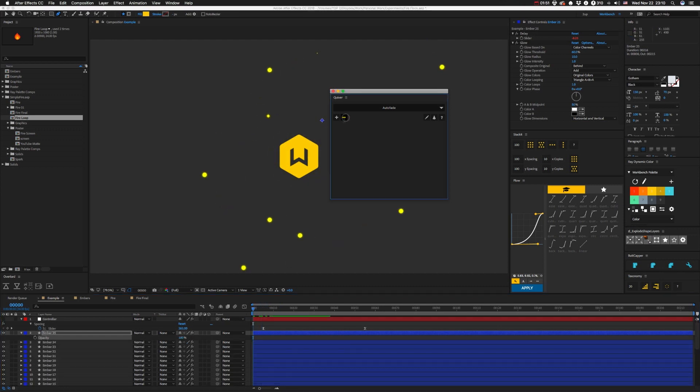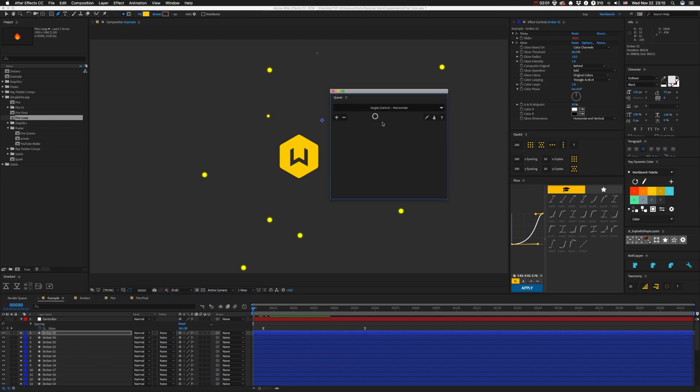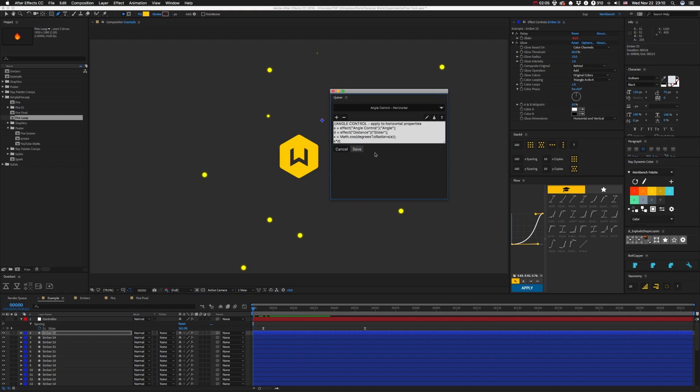So what is that? Well, these are actually little text files that live in your documents folder. Every time you get an expression, you throw a little text file in there and you're all set. That's actually how you used to do it in the old Quiver, but that kind of sucks.